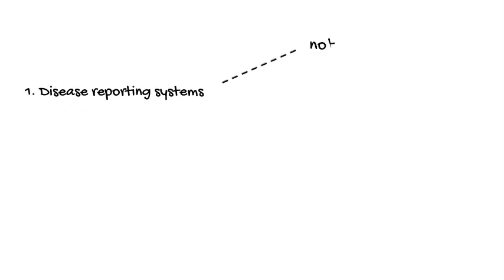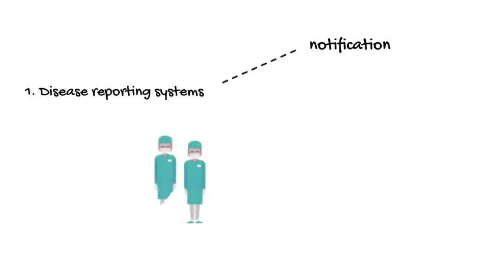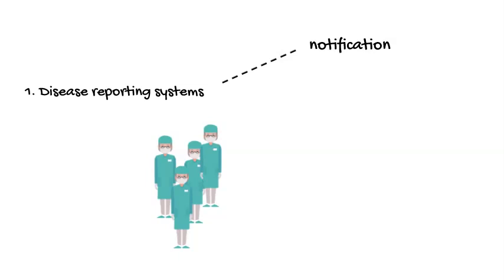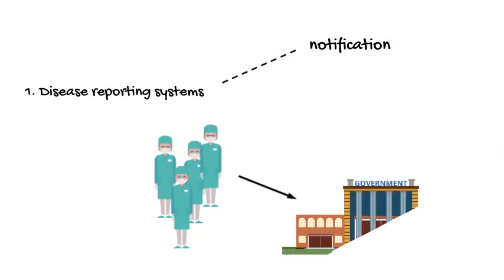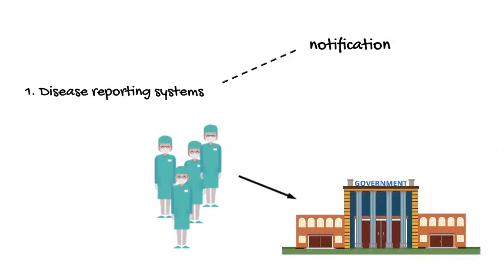Among our disease reporting systems is our notification system. In this system, healthcare providers, private doctors, hospitals, and laboratories are required by law to report when they encounter patients with certain health conditions to a higher administrative level, like the county health department. When the data are received, on a monthly or even weekly basis, they can be compiled and analyzed to identify possible outbreaks.